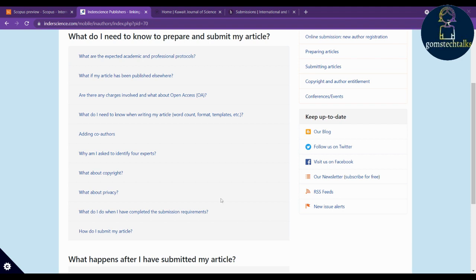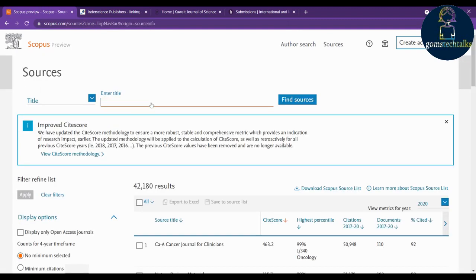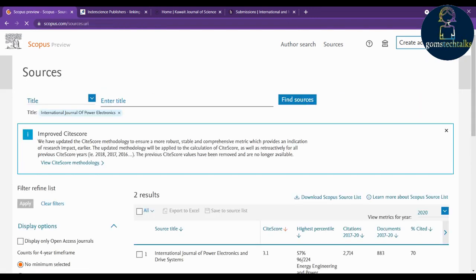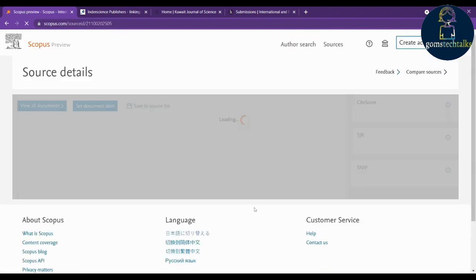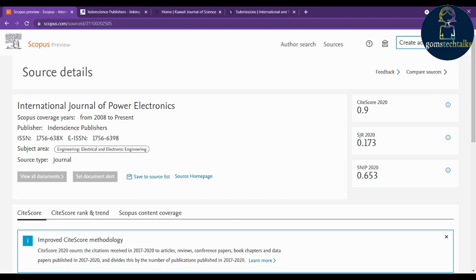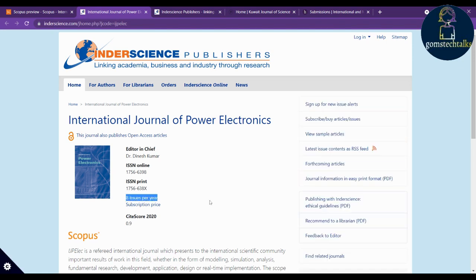The next journal is the International Journal of Power Electronics. I'm showing you the Scopus search with real evidence. Note: if it is not indexed in Scopus currently, it will not say 'to present.' Since it does say 'present,' I'm clicking the source home page. This journal issues eight issues per year.